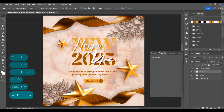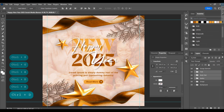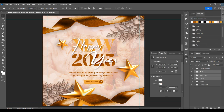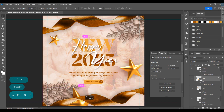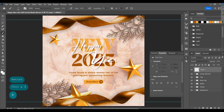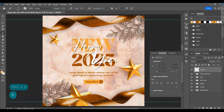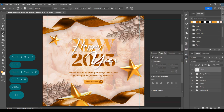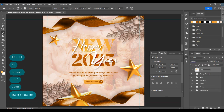Adjust the design. Create a new layer, change the color, and select the brush tool. Decrease the size and brush on the page, then change the blend mode to Overlay and decrease the opacity to 50 percent.